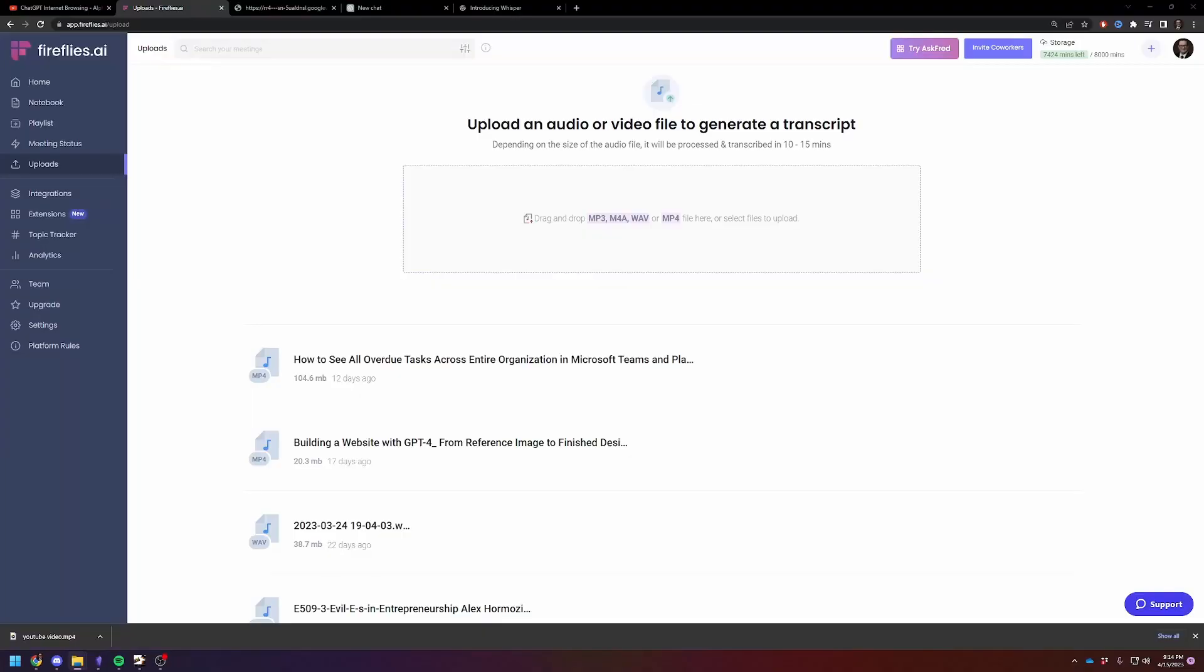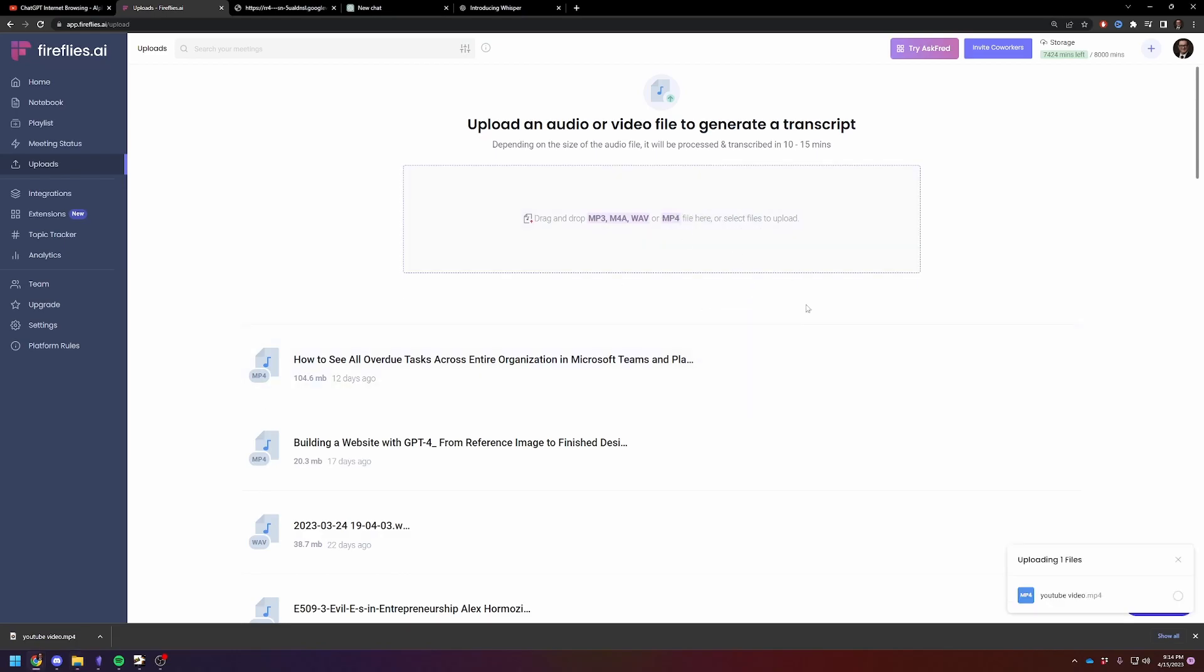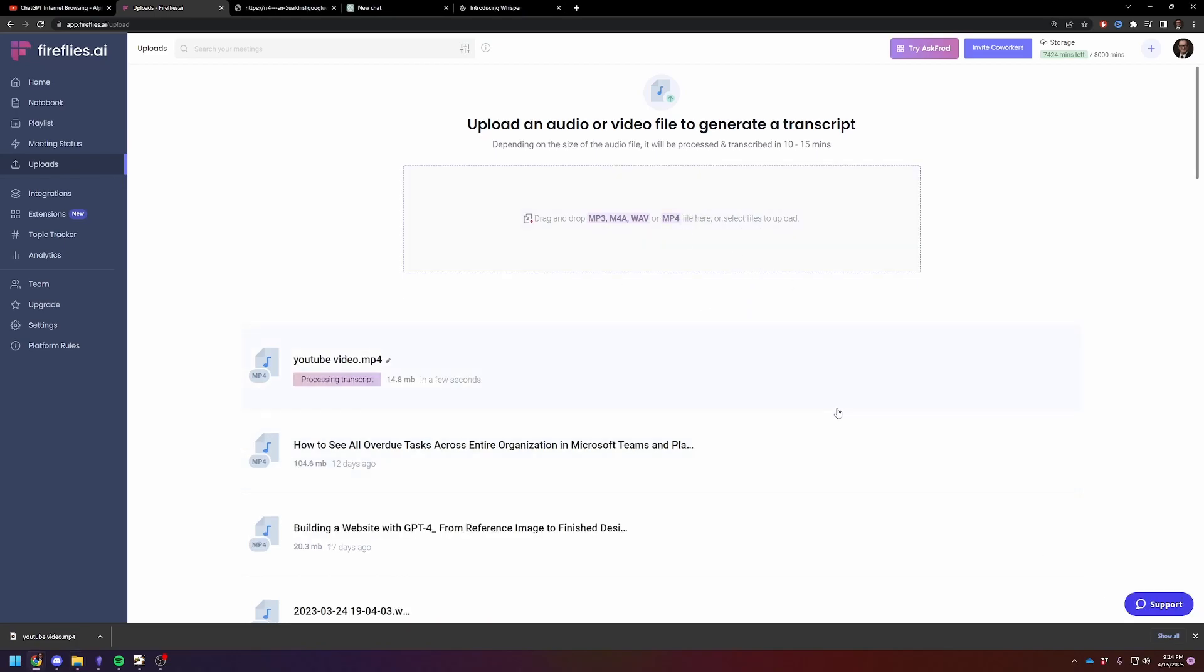So I'm just going to copy and paste that YouTube video in here. It's going to upload. And then in a couple minutes, we're going to have a transcript. So I'll be back here once the transcript finishes.